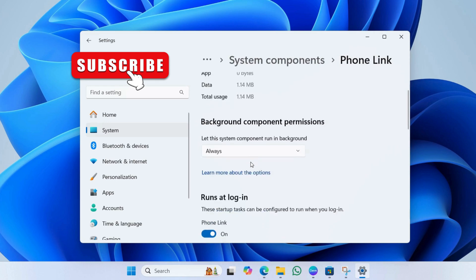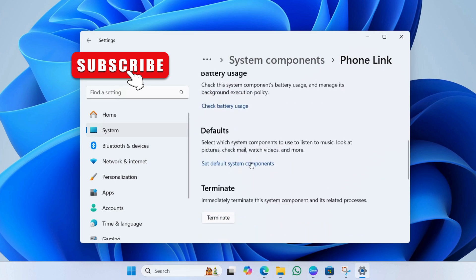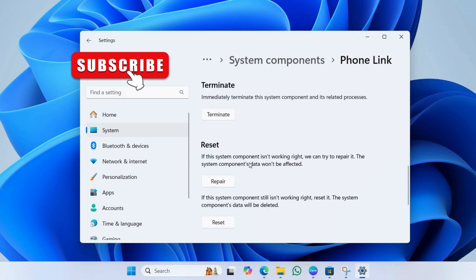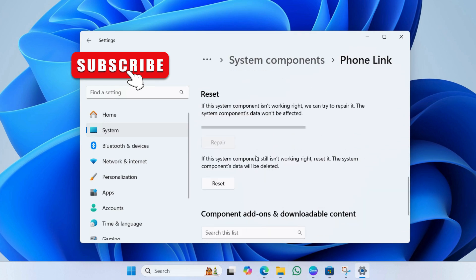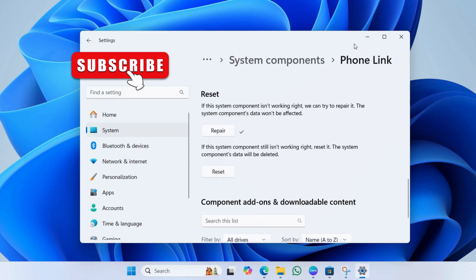Now, scroll down to the reset section and click this repair button. Wait for the process to complete and then click this reset button. Once done, restart your PC and phone link app should work after that.